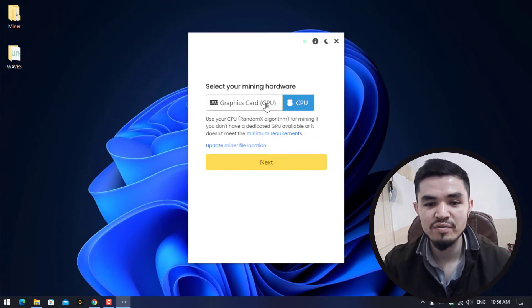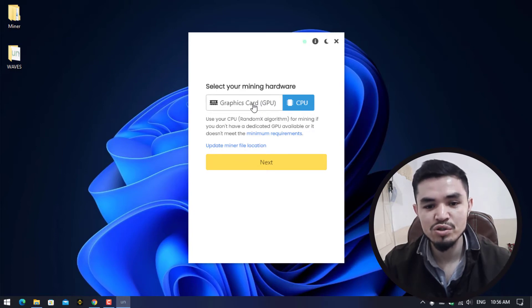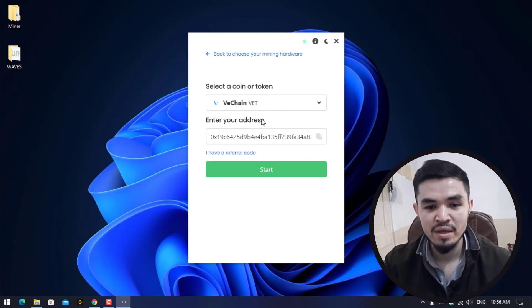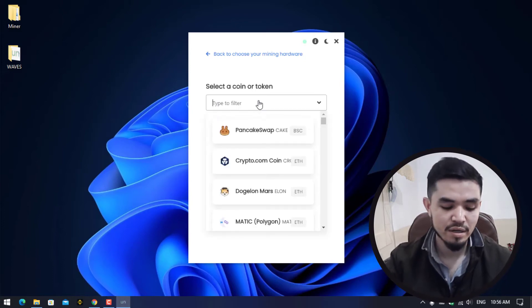Here you can select your mining hardware. If your computer has a good graphics card, you can select your GPU. I will continue with the CPU. Here you have to select the token or coin that you want to mine.